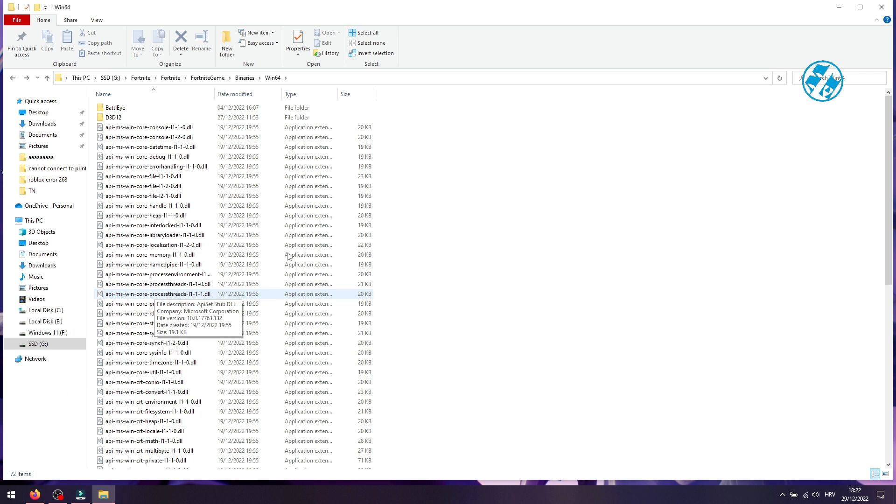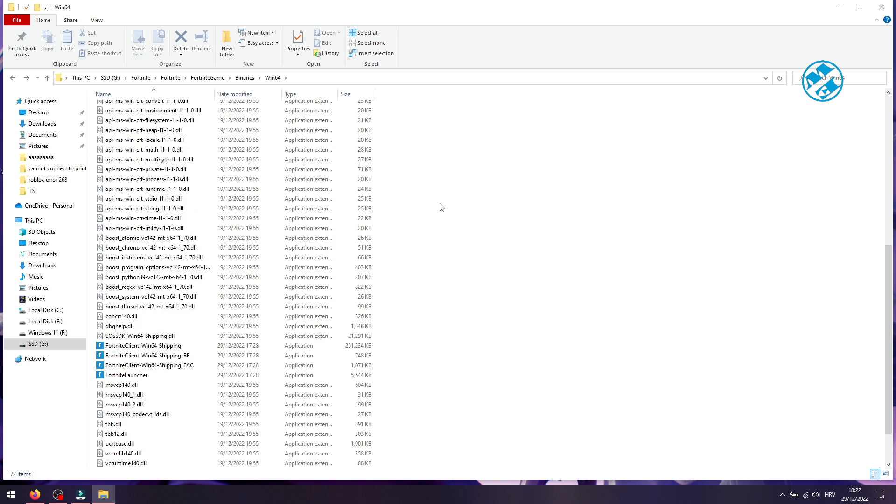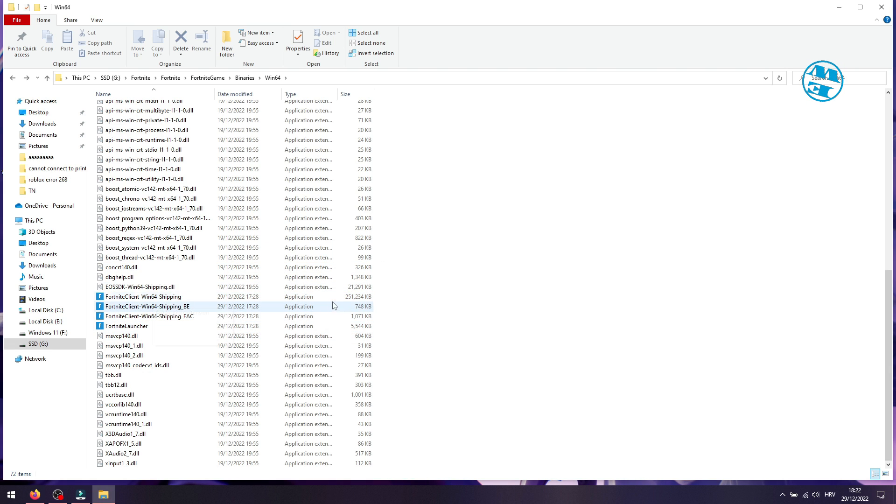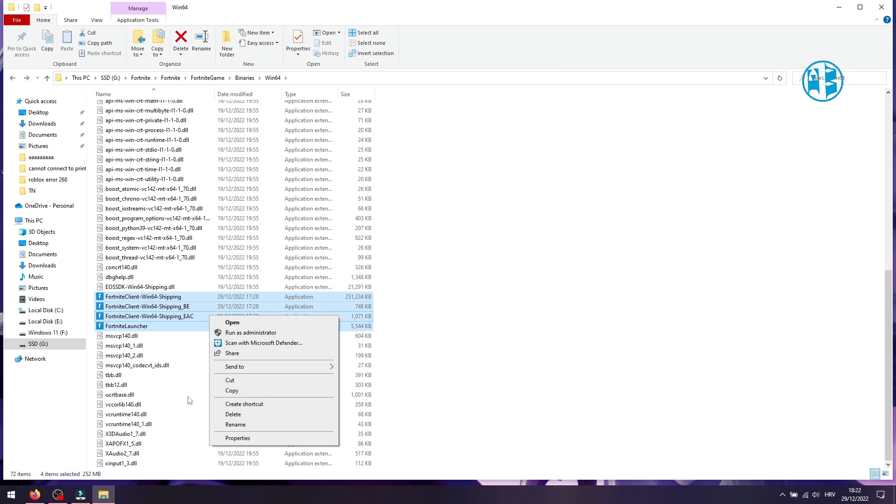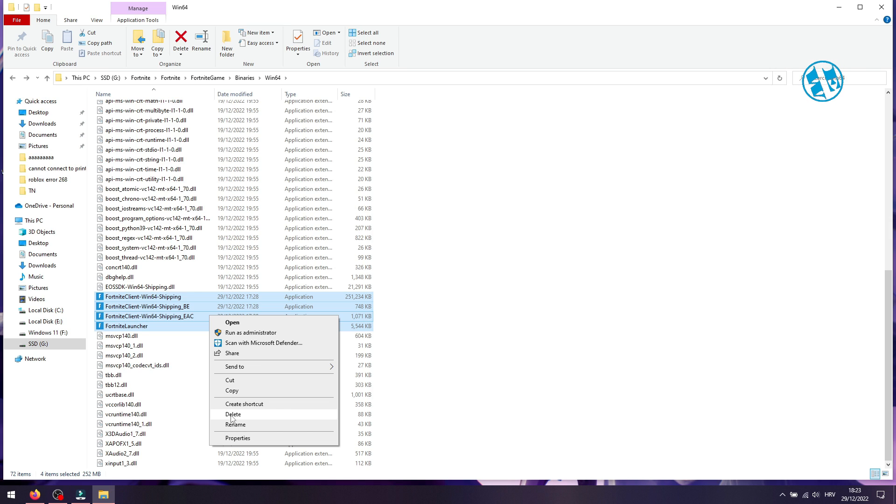Now scroll down until you see these four exe files. Mark all four of them, right-click, and select delete. Don't be afraid that this will delete your entire game and that you would have to download Fortnite all over again. This will just make Fortnite think that we are missing some of the game files, and it will have to download only the files we just deleted.